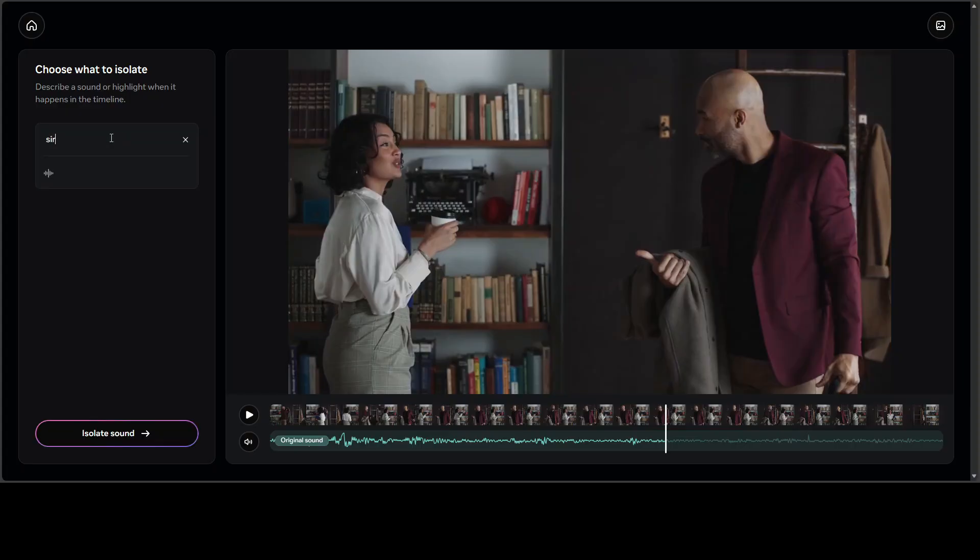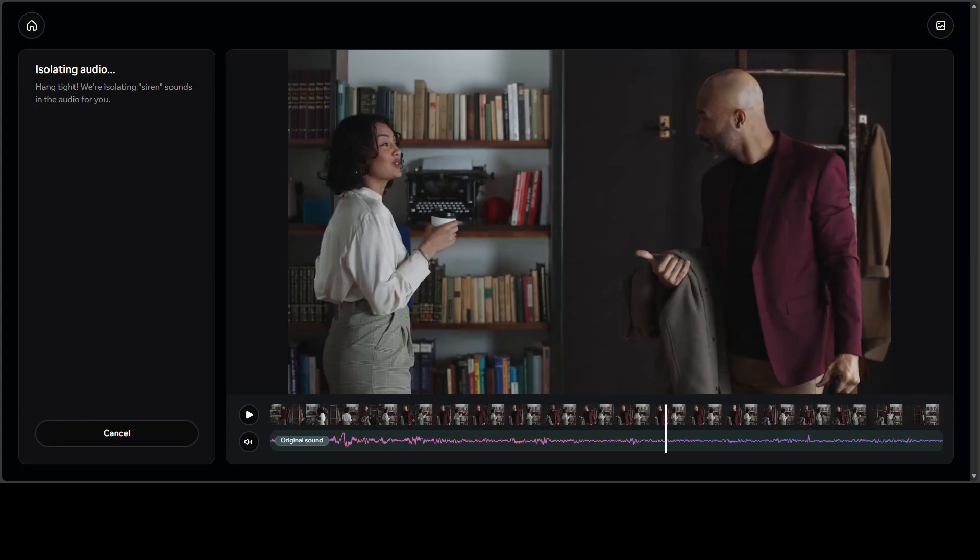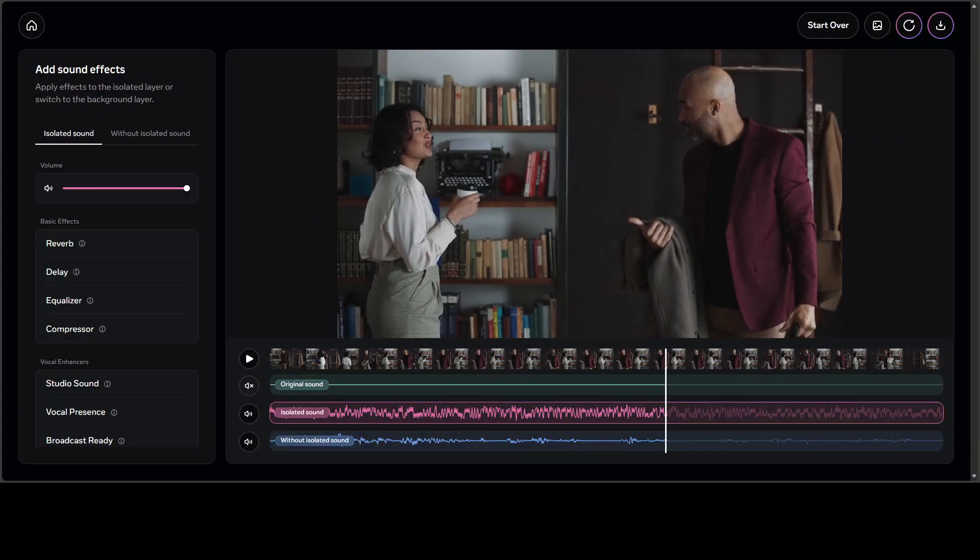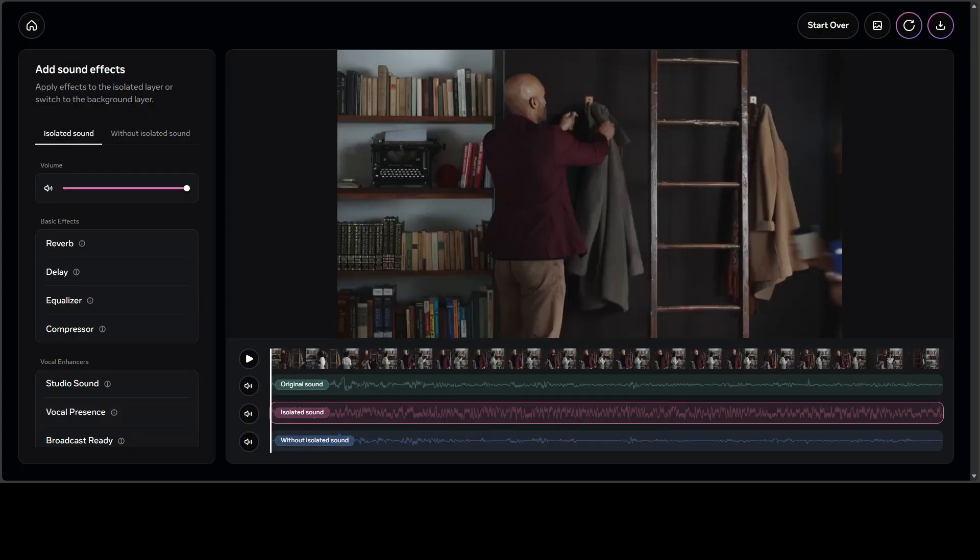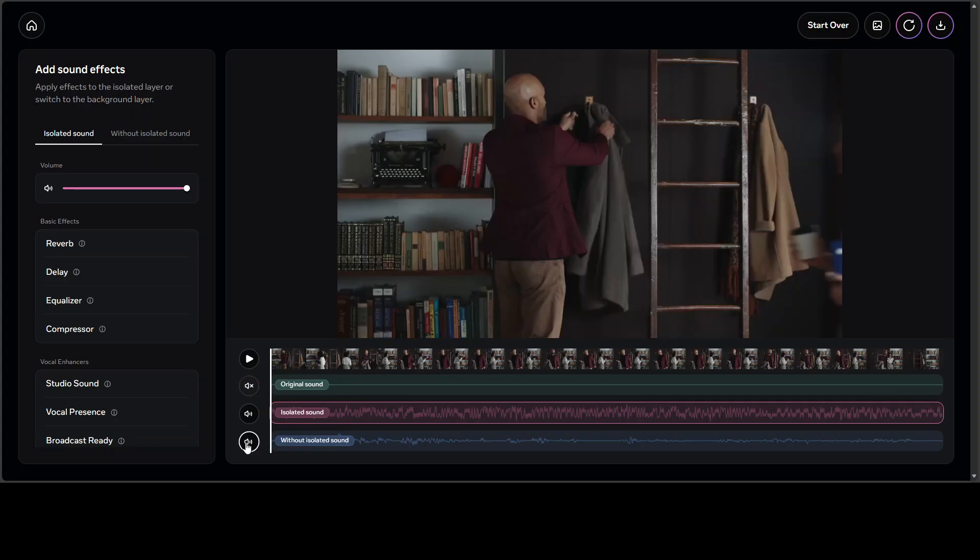I'm just going to say siren and isolate sound. It has just isolated that sound from the original video. This is original sound and this is the isolated sound. In this bottom bar I'm going to turn off the original sound.